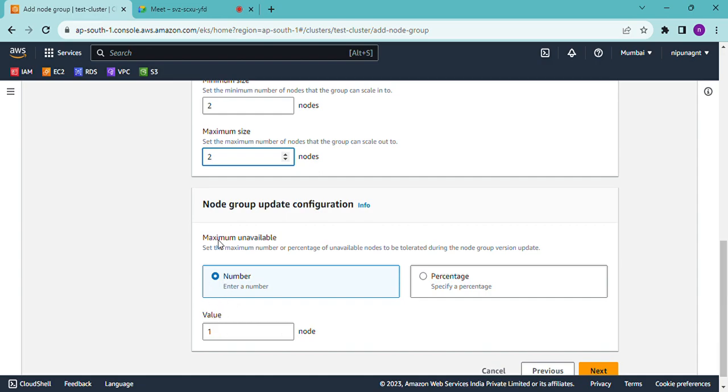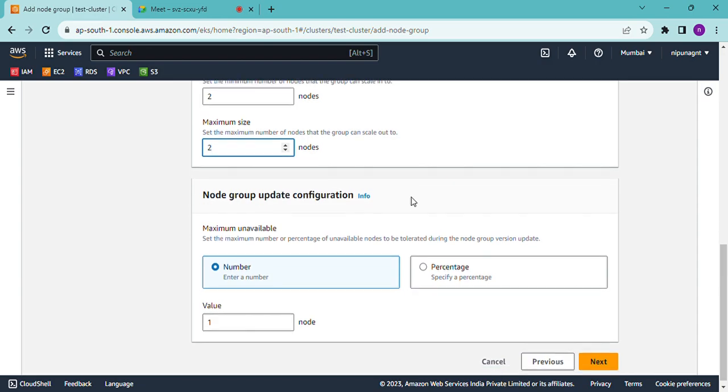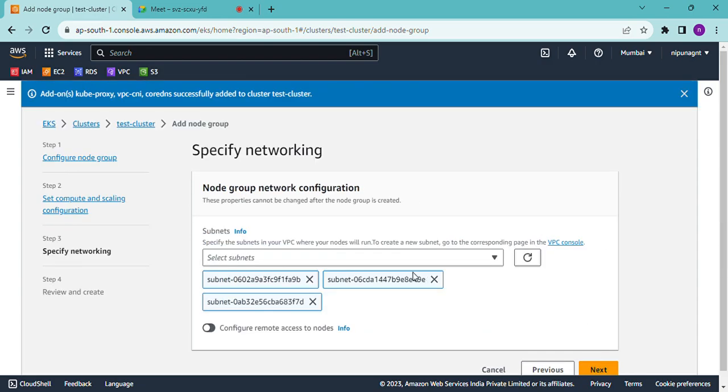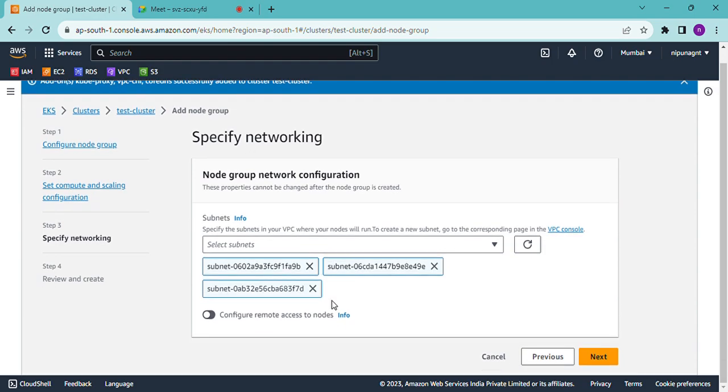Next, specify networking. Select subnets. Select the subnets for cluster creation. Just click on next.